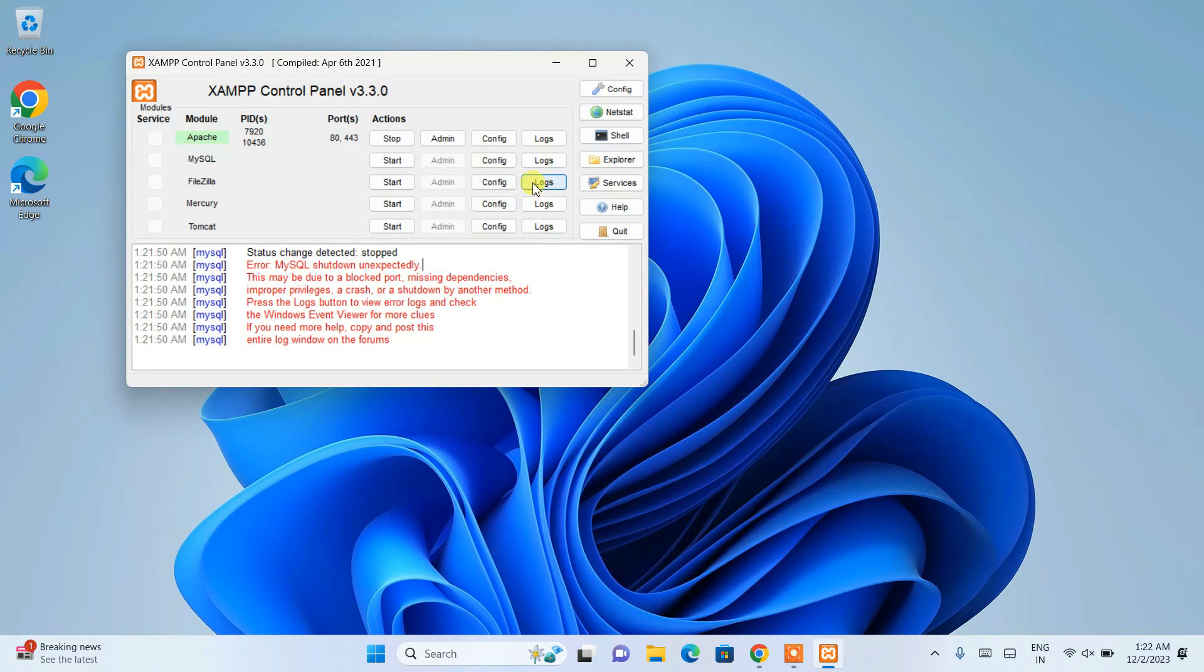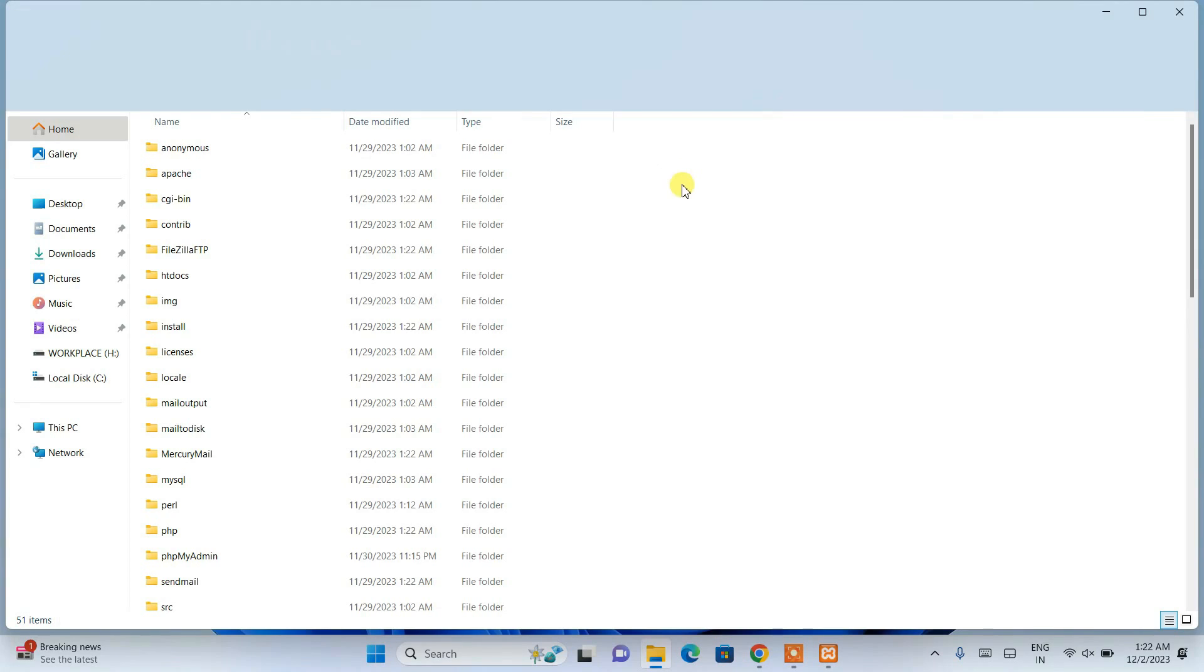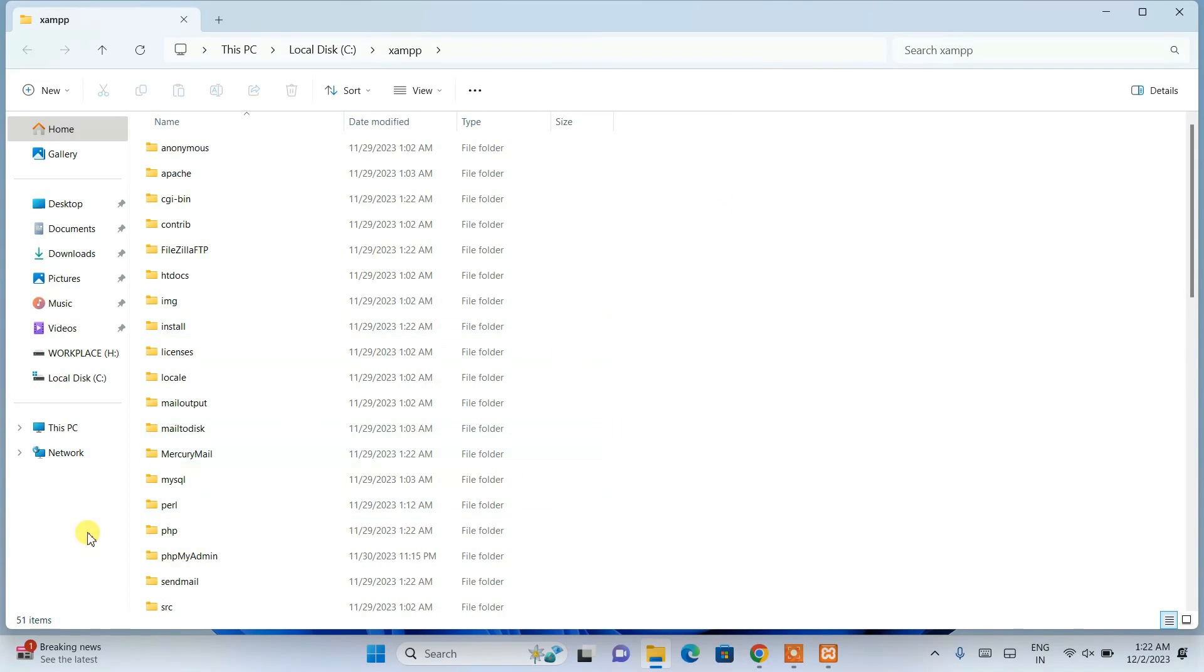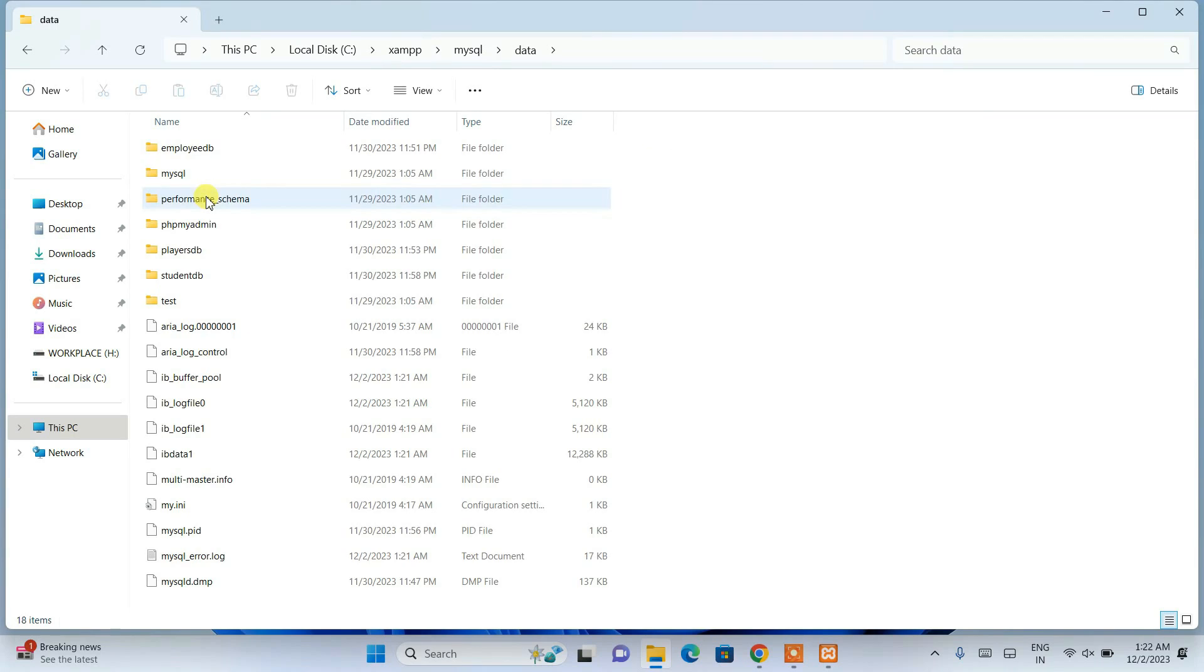This issue is actually happening because of some sort of corrupted files in the data folder. We'll go to the Explorer and here you need to go inside the MySQL folder, and you'll see this data folder over here. Just simply go inside that data folder.